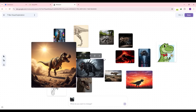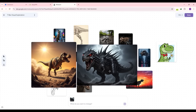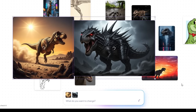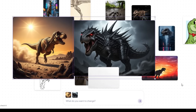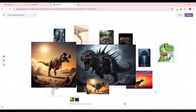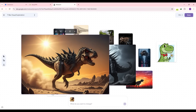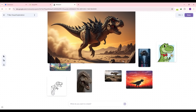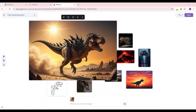You can simply select any image and move it around the infinite canvas or stretch it. You can even select multiple images together and ask Google Mixboard to combine them or generate a new image out of both. I'm going to ask it to combine these two images, and in a matter of seconds I get a new combined T-Rex image.